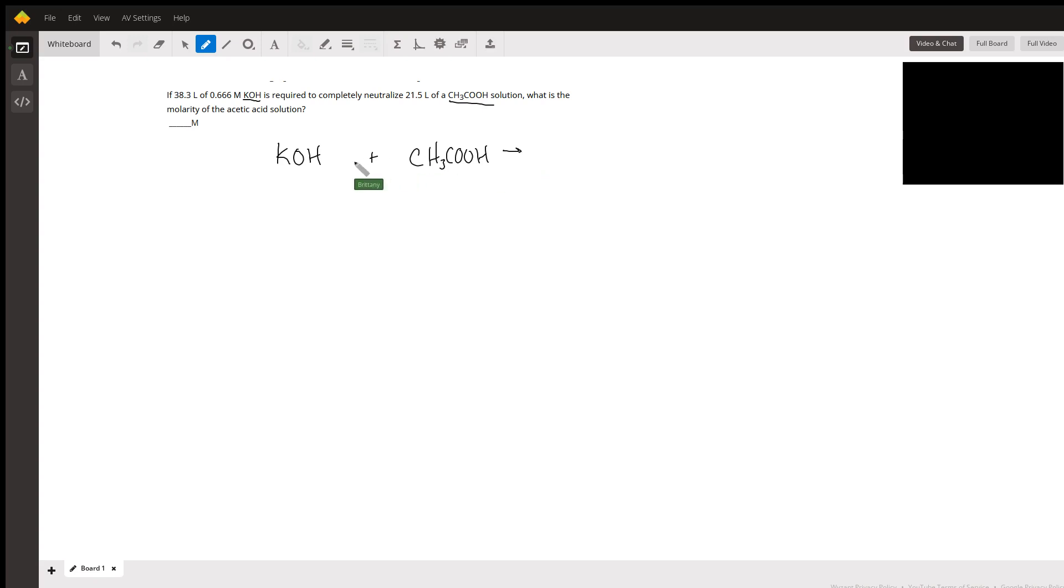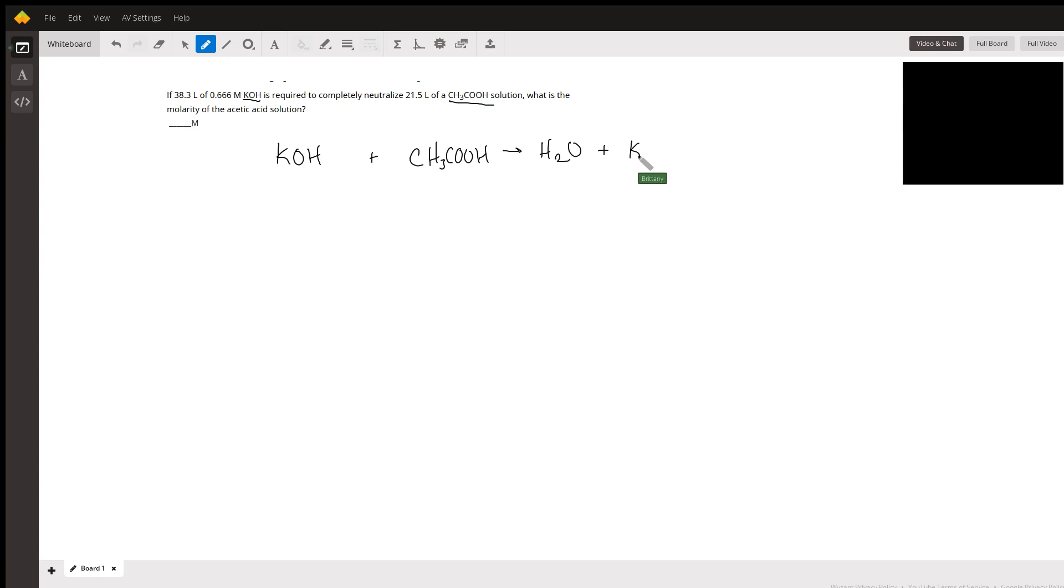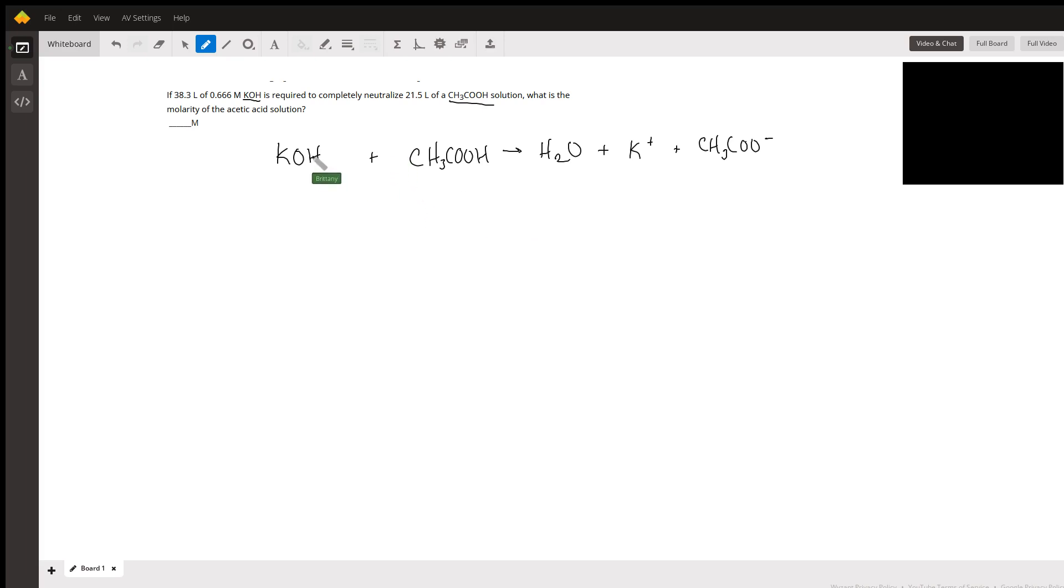Since this is a strong base with a weak acid, we're going to form water and the conjugate base, so we'll have K+ and CH3COO-.